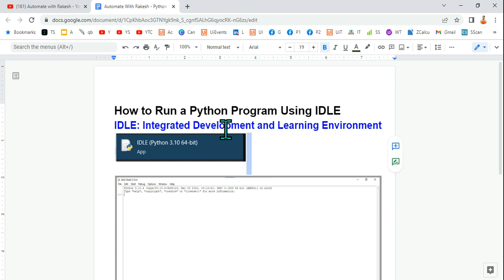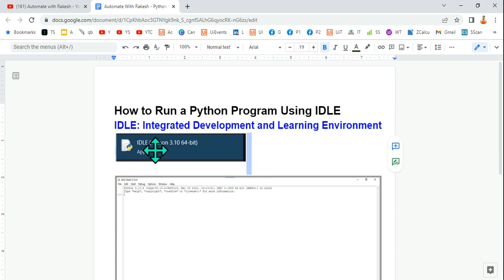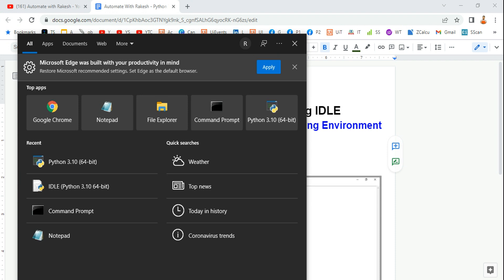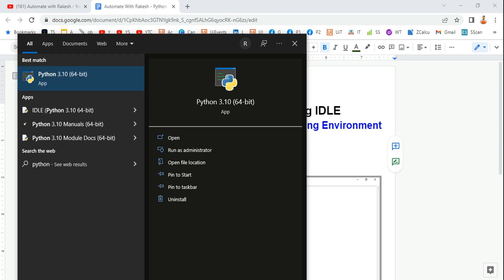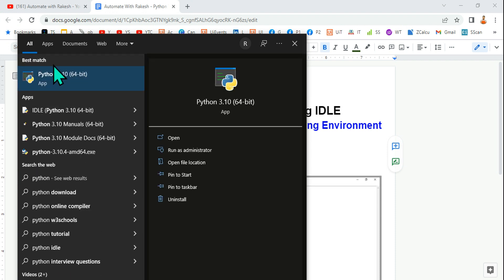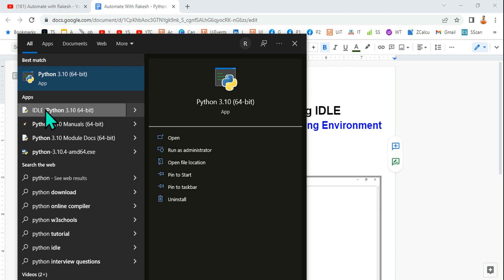This is a place where you can develop a script, develop a code, or develop a program, and also you can learn in that environment. Let's see where you will be able to find IDLE. On your start search, just type Python. The moment you type Python, you should be able to find something called IDLE.